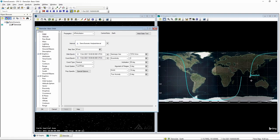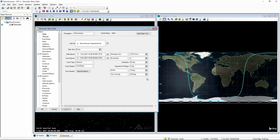Rather than start over at the beginning, I'm going to adjust our true anomaly so that we start just above North America. I'll adjust the true anomaly to 100 degrees and see what that looks like. That looks pretty good, so we'll leave it there.